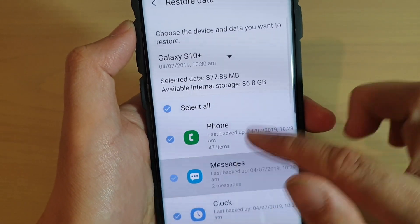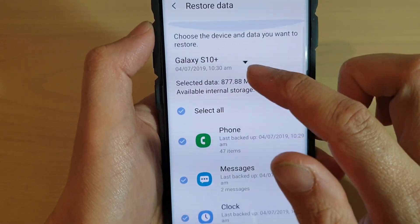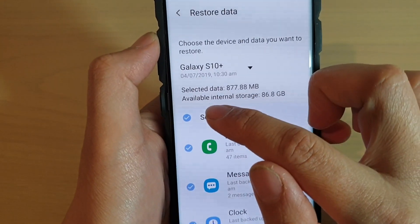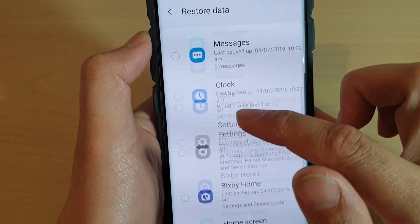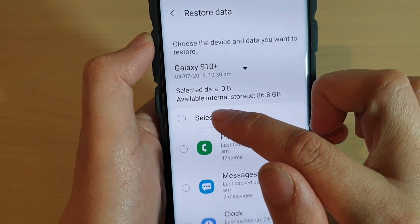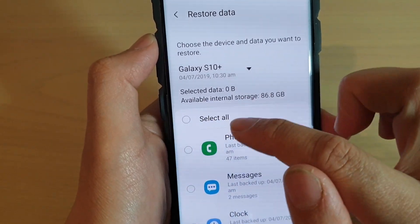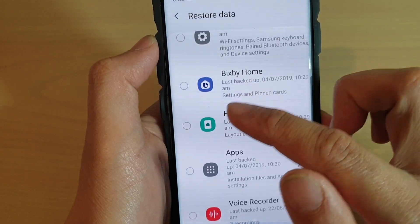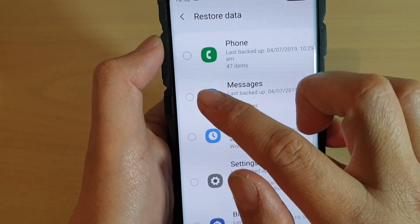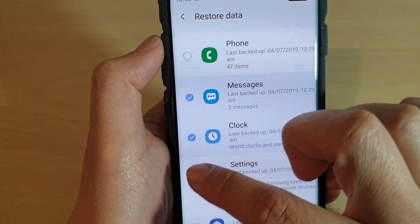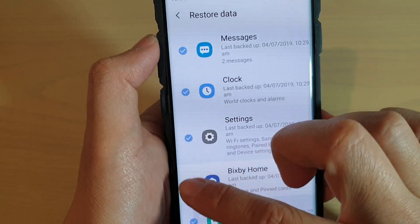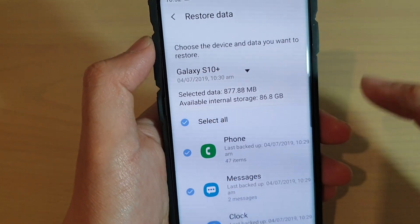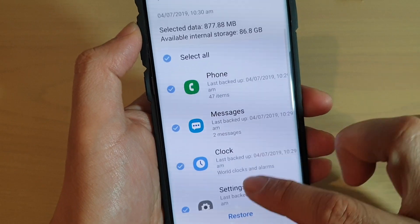Now go through the list and select what you want to restore. By default, select all is selected, so everything is selected. You can deselect select all and then go down and select individual items that you want to restore. If you want to restore everything, then select select all and then tap on restore.